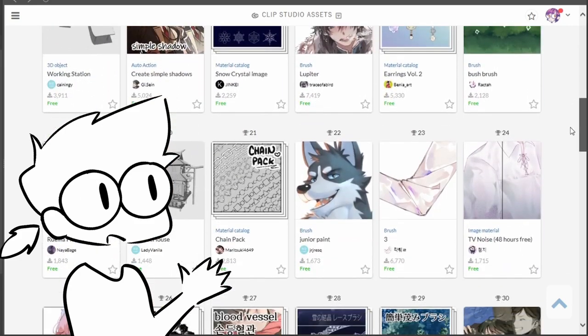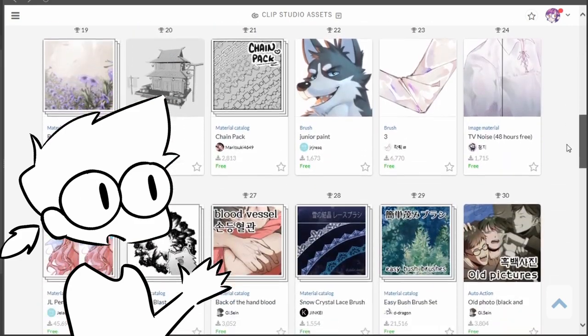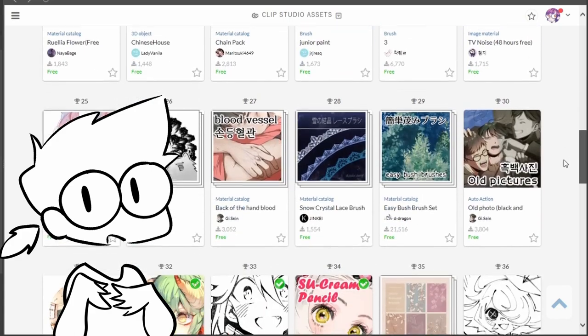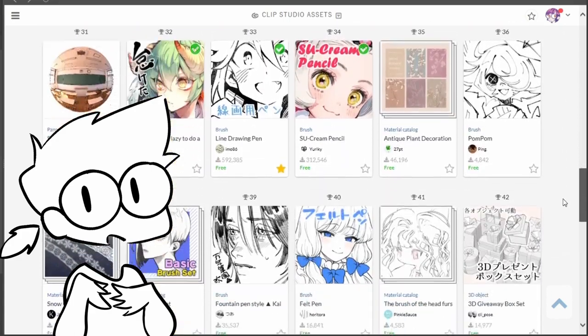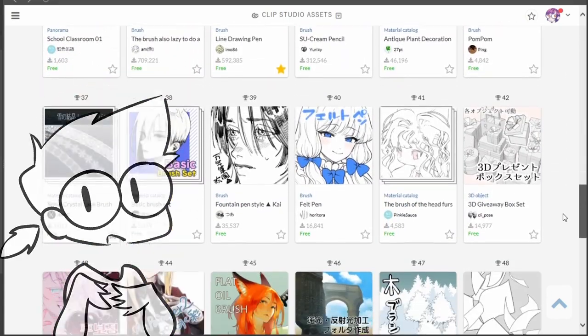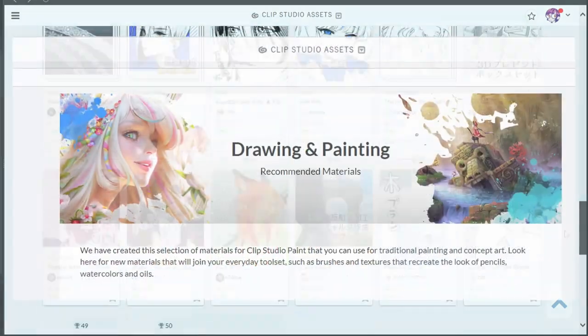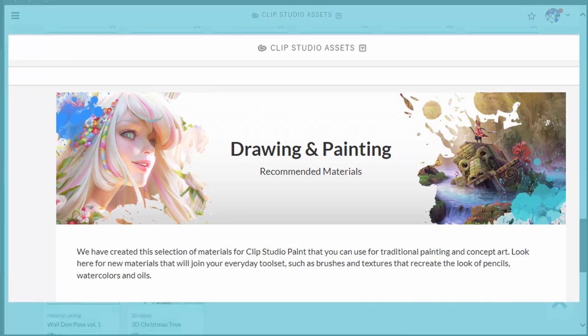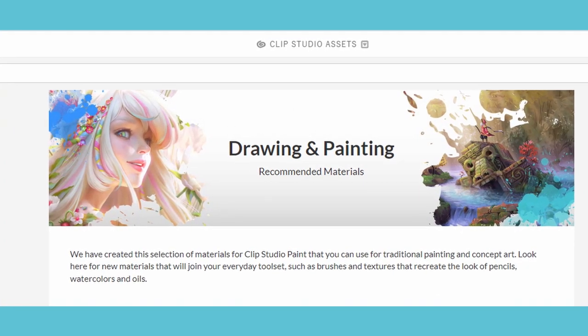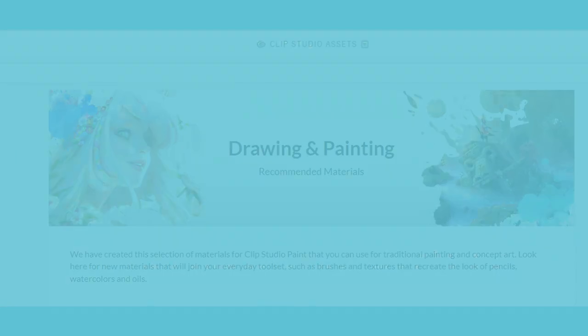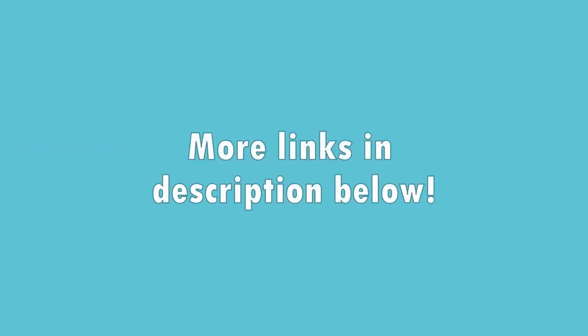Some are paid, most are free, so join me today as I review four of them to create something fun. All of these shown are from Clip Studio's recommended assets page. For more video reviews and tutorials, check out the links in the description.